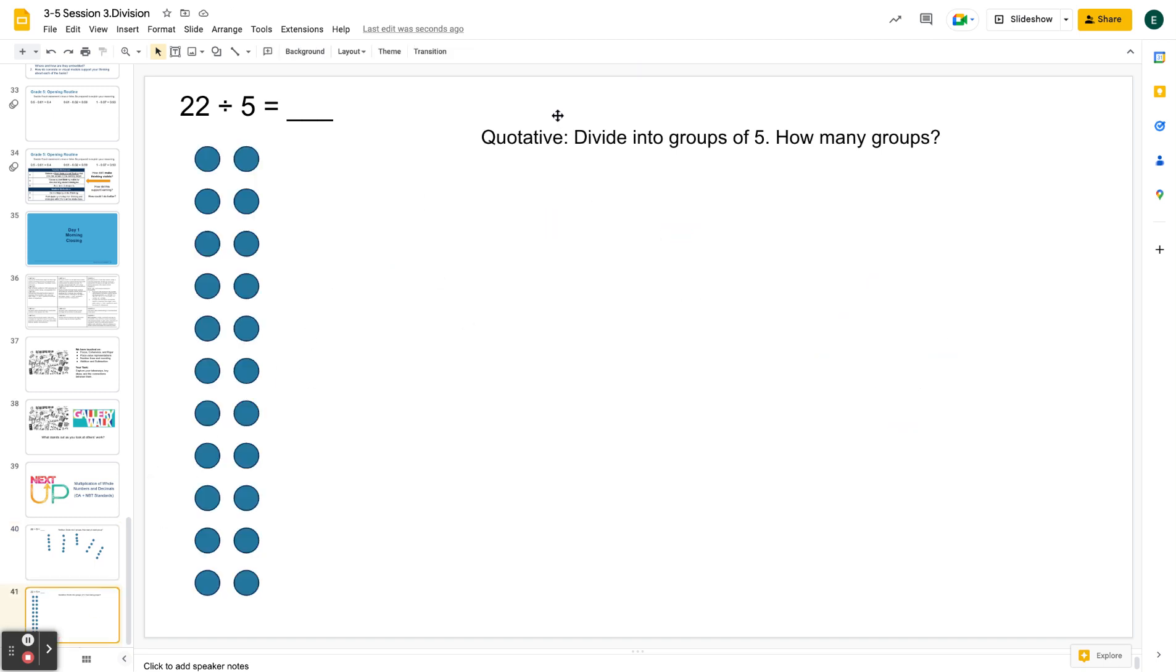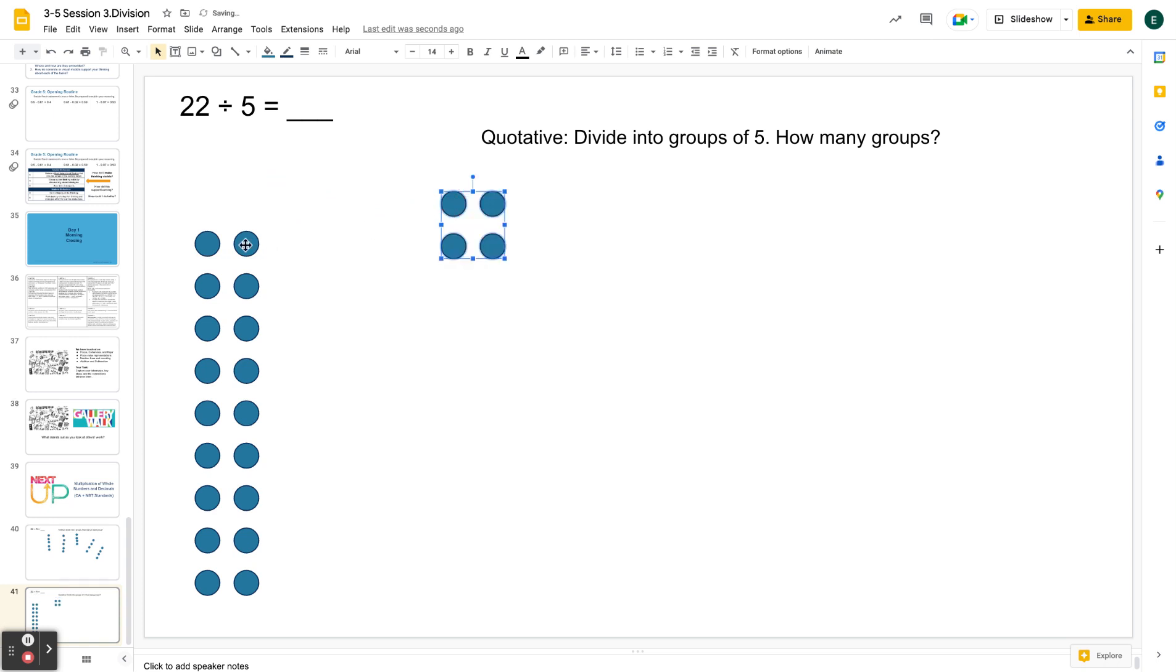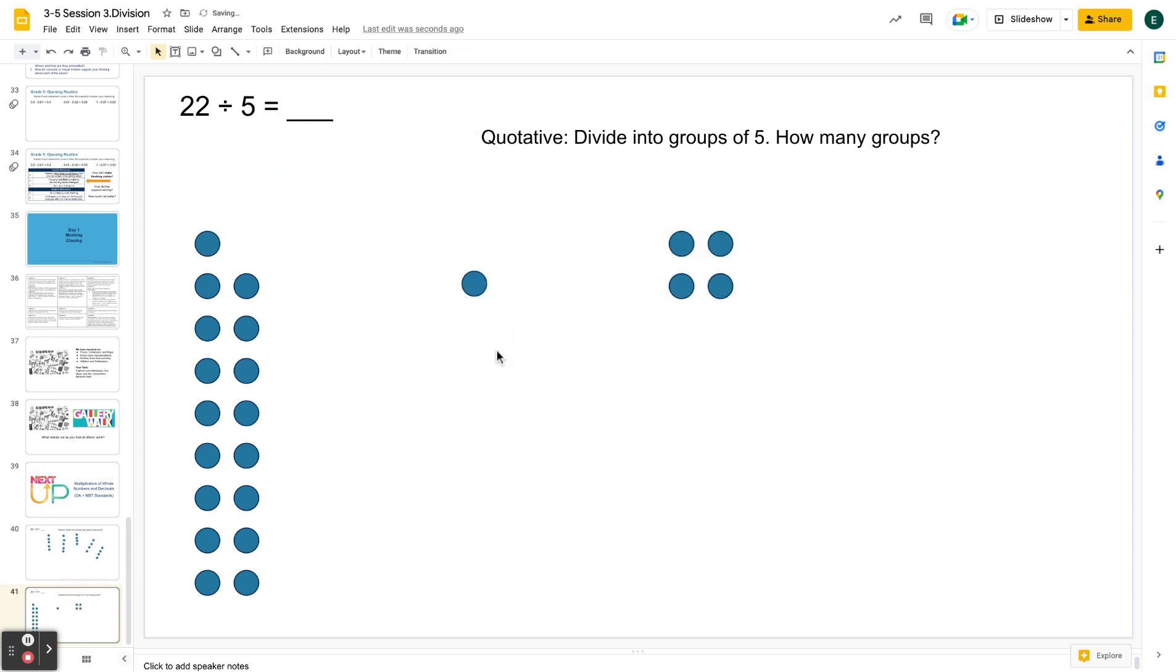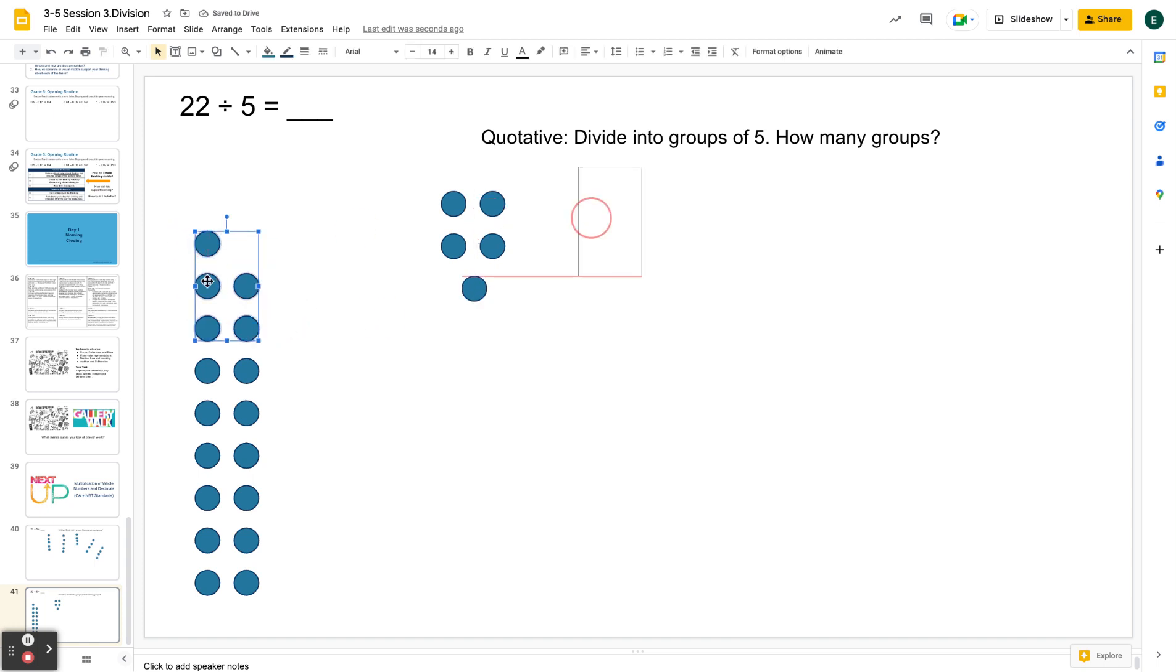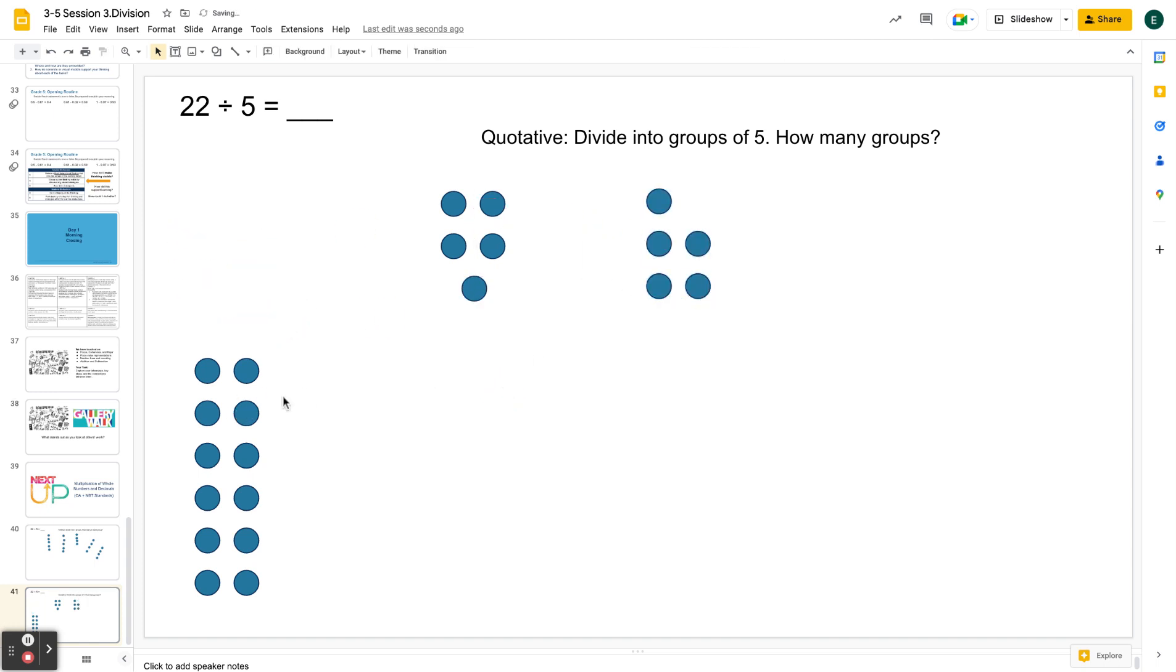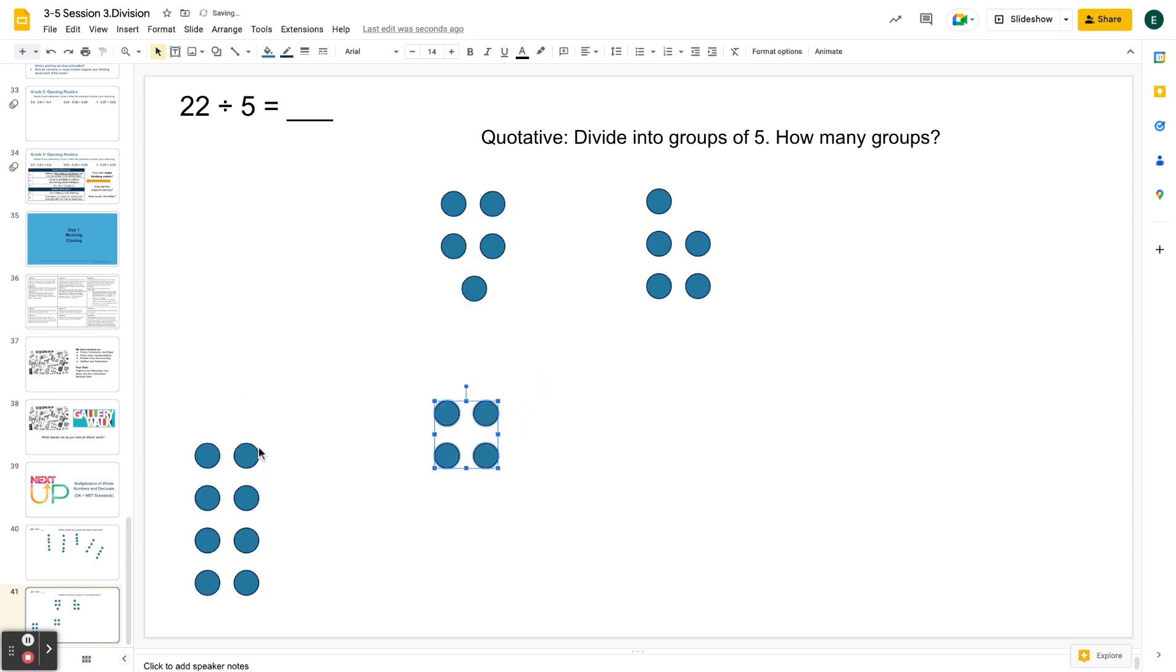In contrast, let's think about quotative division. With this type of division, we know that we want groups of five. So there's one group of five. Oops. Whoa. There's one group of five. And all right, there's another group of five. I just keep taking out five.